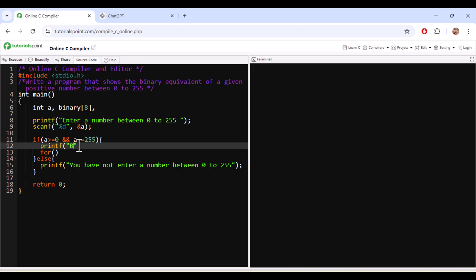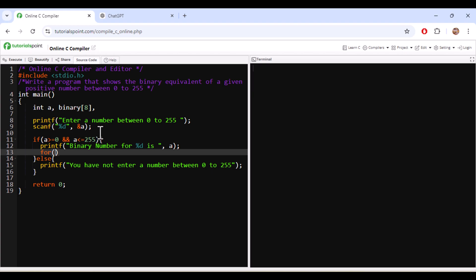Now you need to write, first you need to tell the binary conversion for the value whichever they have entered. So for that we need to write a logic.